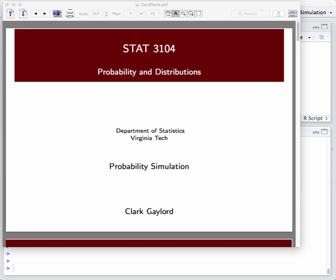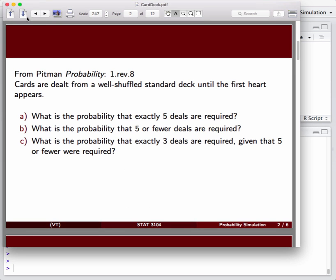Hello and welcome to our series of lectures on probability and distributions. We're going to start off our series looking at how we simulate probability using the R environment.